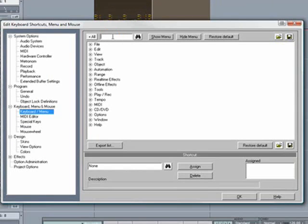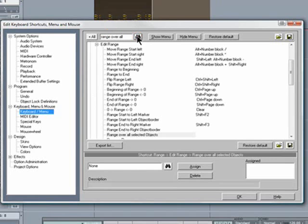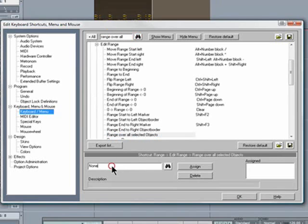Now we need to do a search. Press the binoculars. There's the one we're looking for, range over all selected objects.